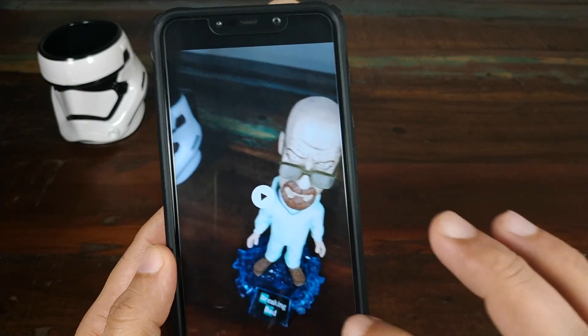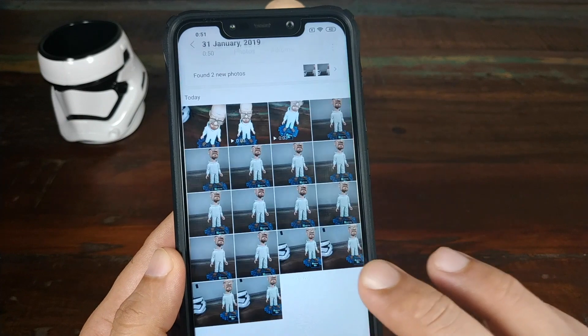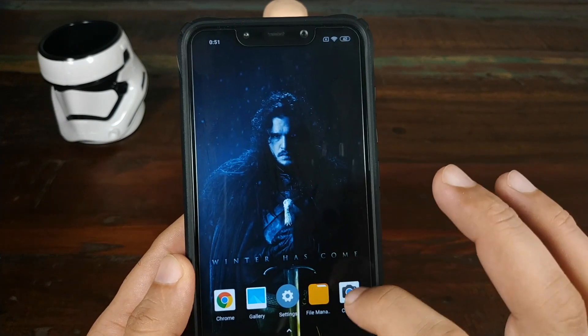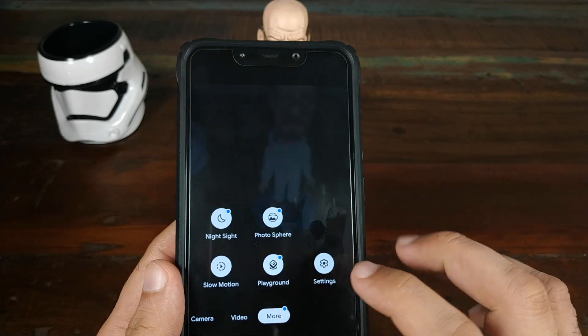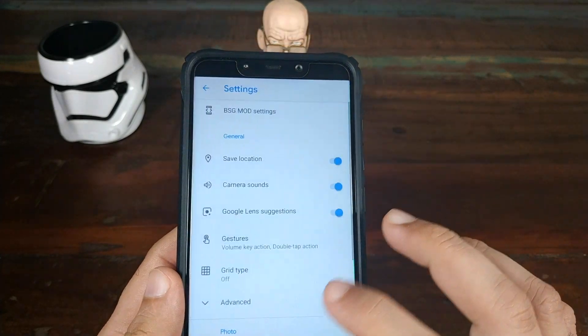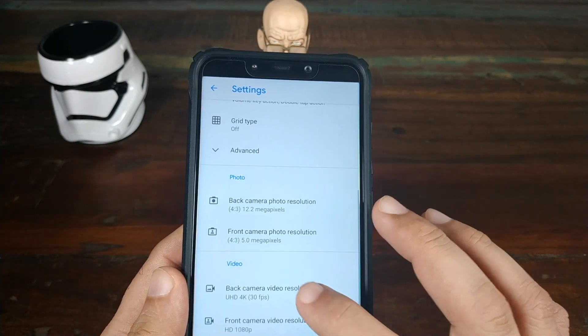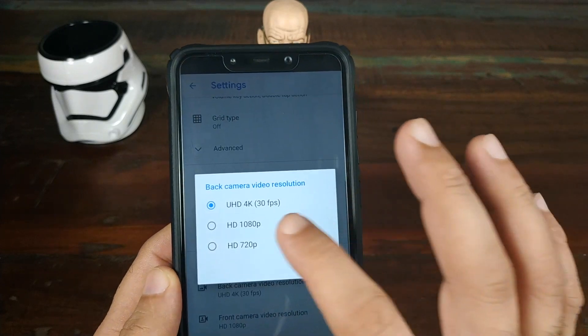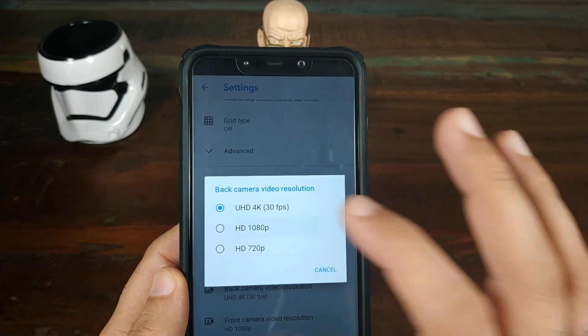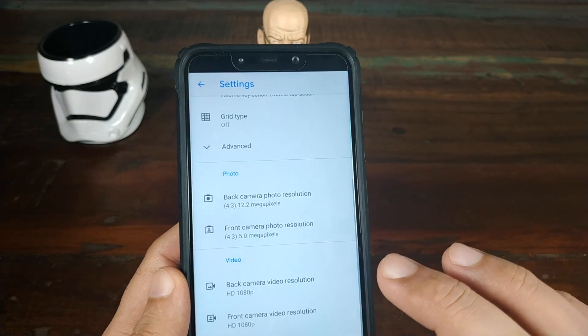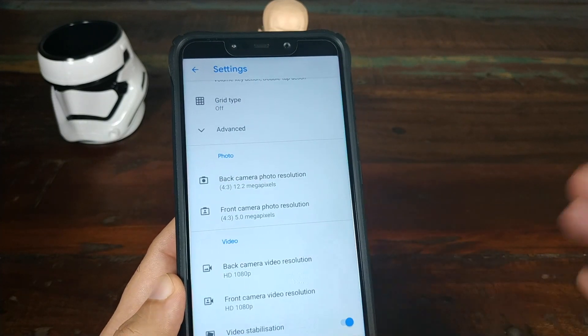4K playback is working like a champ, no issues. Let's go back to More, go into Settings, and change the video quality back to 1080p before we test slow motion.